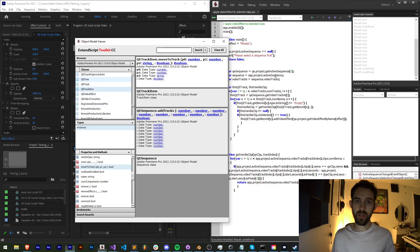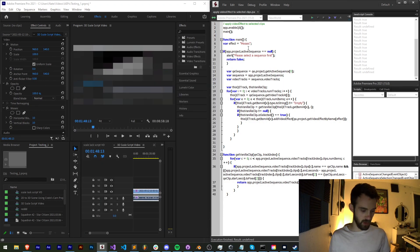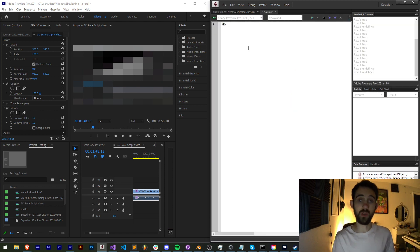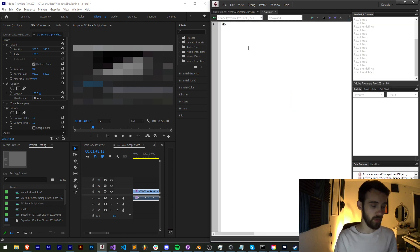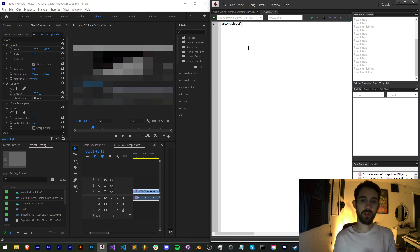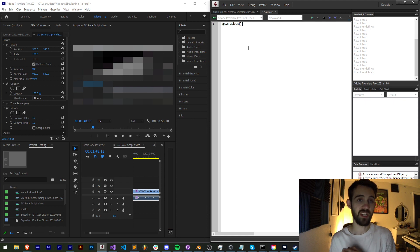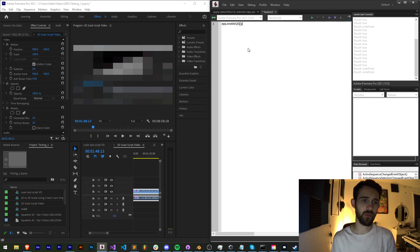Let's go ahead and get started writing this script. We're going to first start off by enabling QE, which we can do by saying `app.enableQE()`. If you're not familiar, QE just enables a whole bunch of useful extra features such as being able to apply video effects, audio effects, and much more.